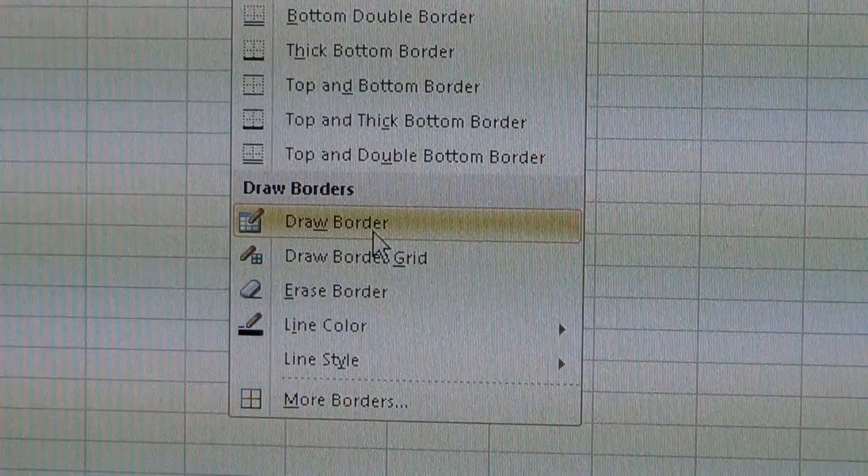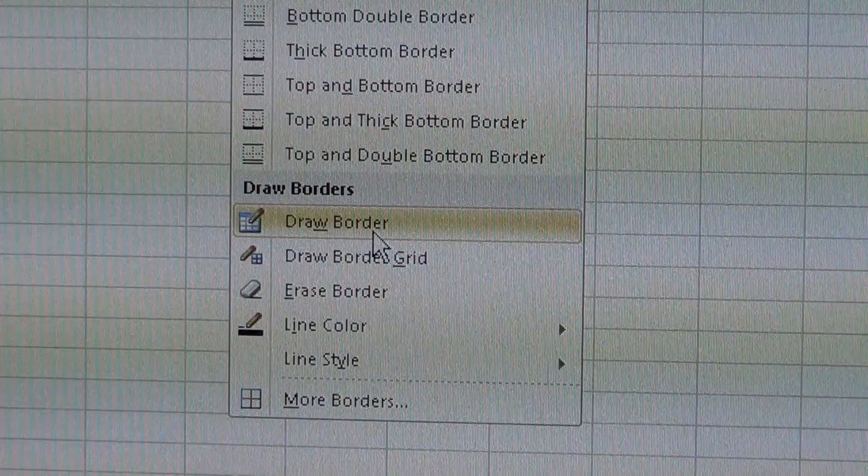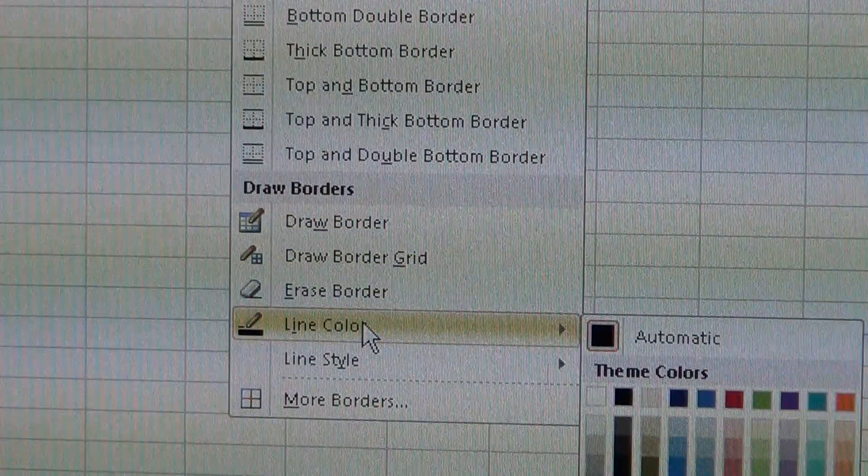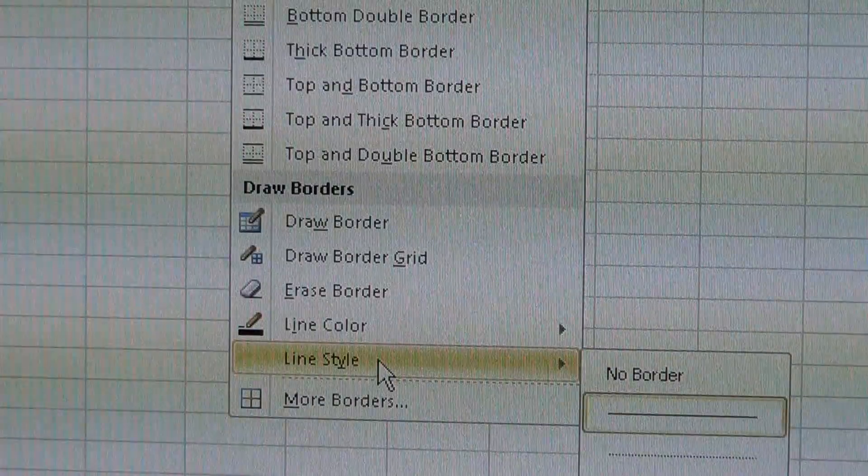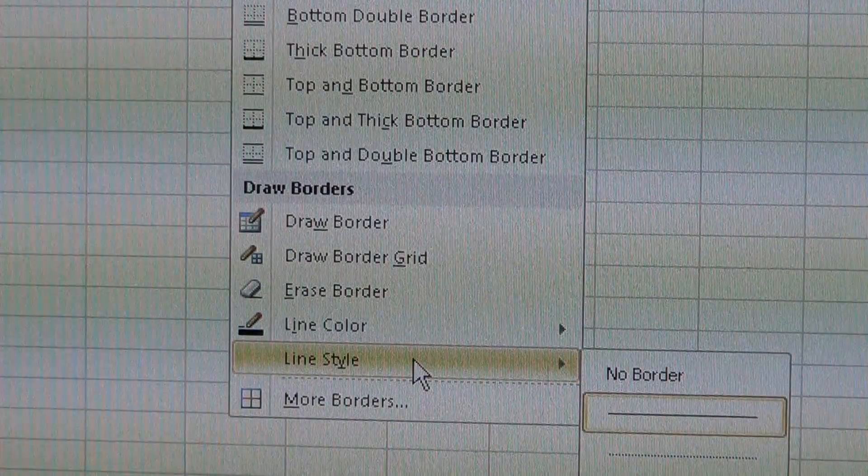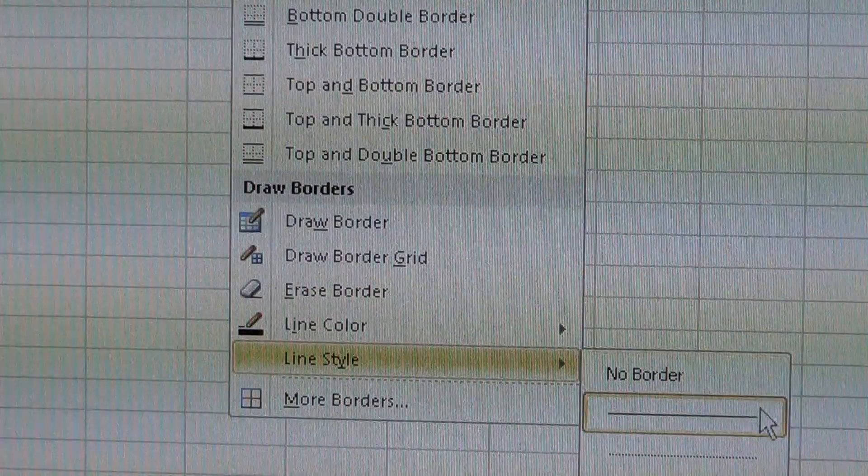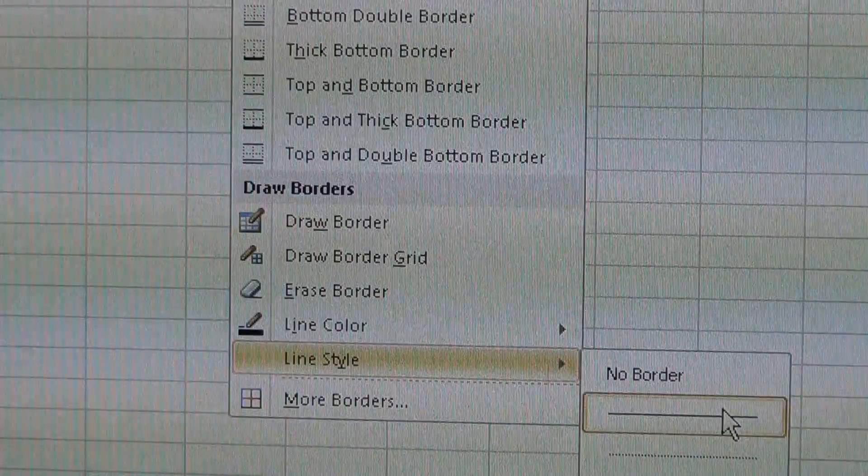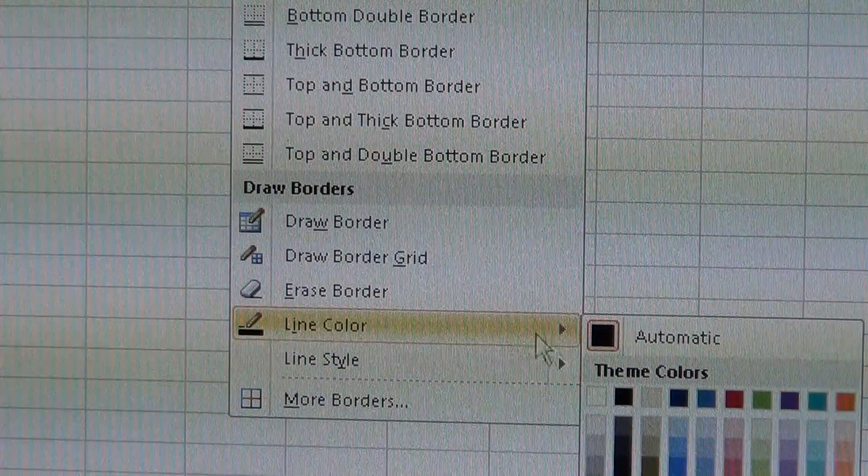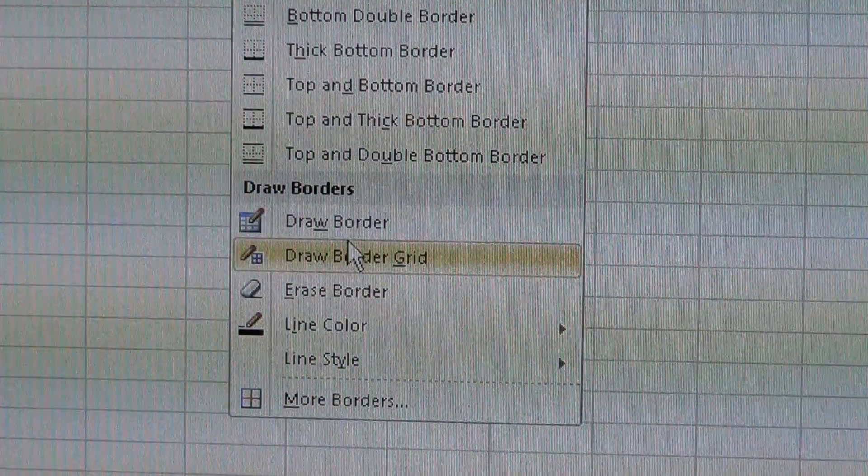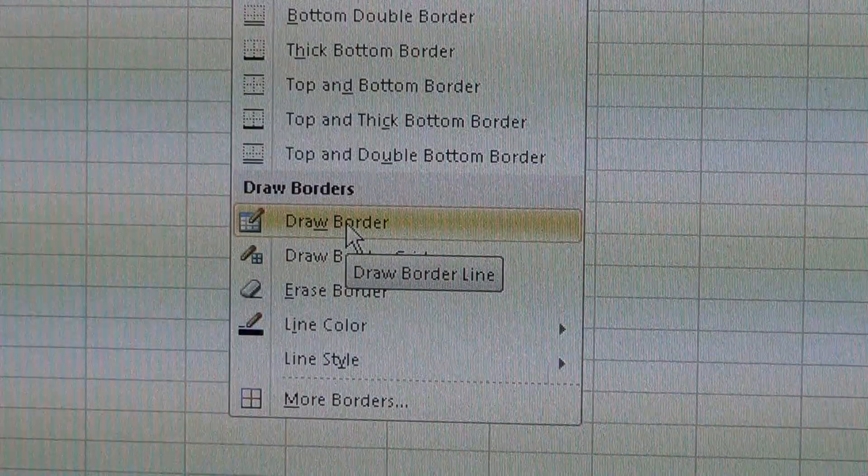Before you do that you can set your color and your style. We're going to use the standard solid line and automatic color, and we're just going to draw the border.